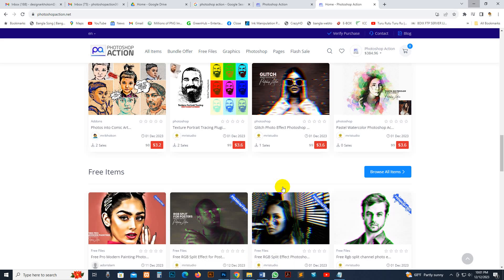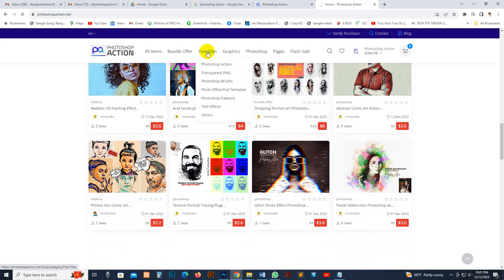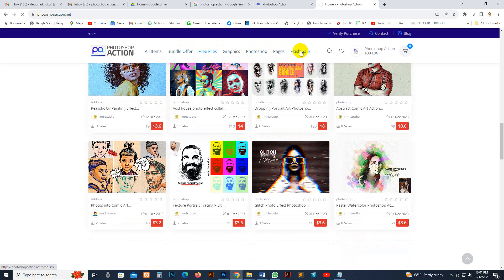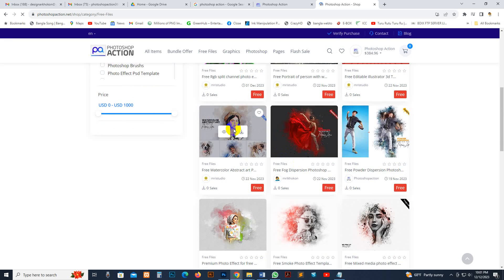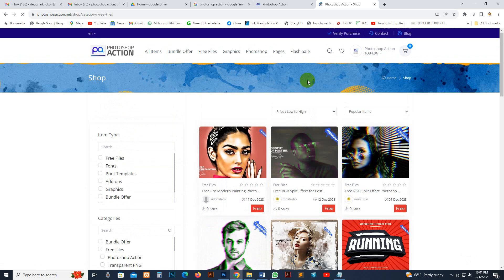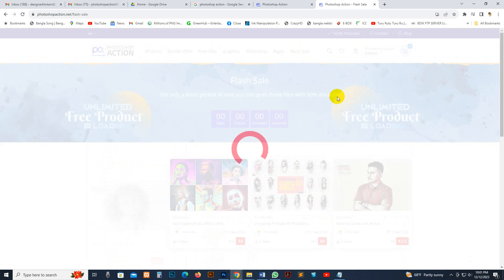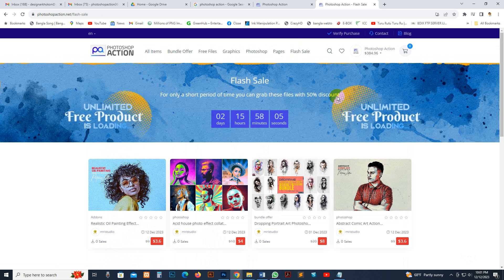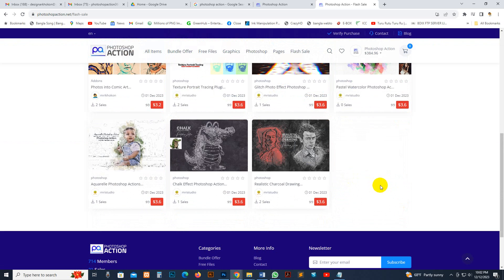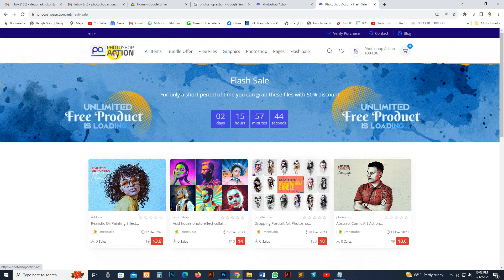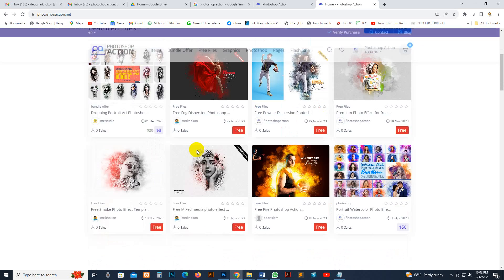You can visit my site and download free files — there is a free file section and bundle offer option. You can use the flash sale discount option. If you want to buy more products in a package, there is a free premium file available for a limited time. If you want to buy more products, message me — I will give a coupon. You can message my WhatsApp, email, or Facebook for up to 90% discount. The flash sale is currently going on for some products.